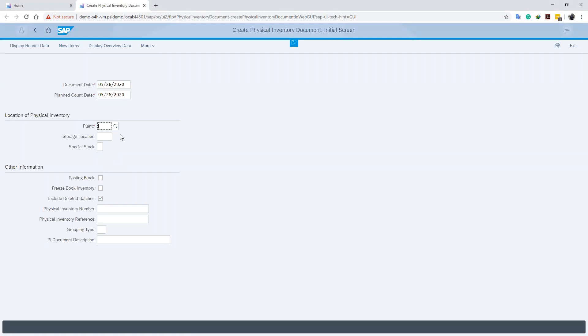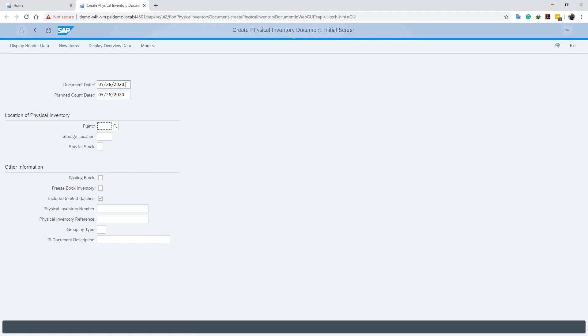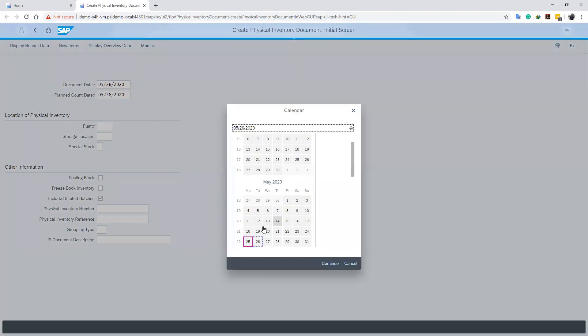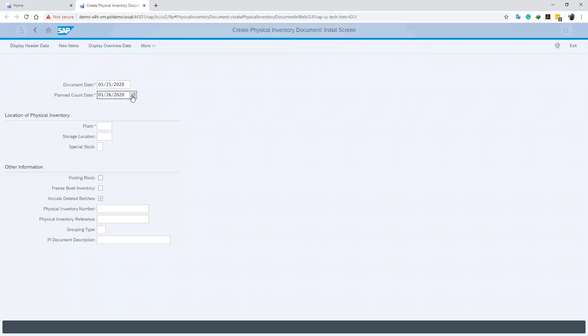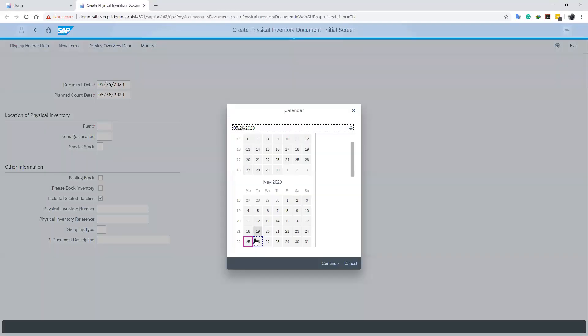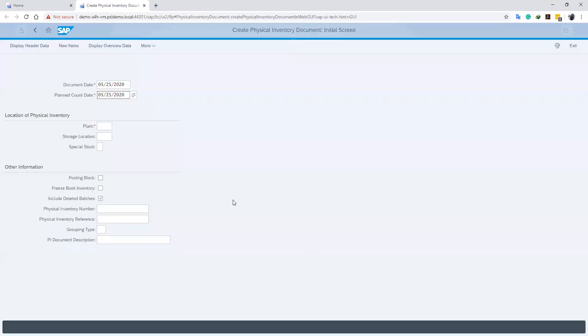We can see that on our screen there's a document date where we define the date when the document is created. So we will define the date. And also, the plan count date, which is the day where we plan to do our count. In our case, we plan to do our count today.